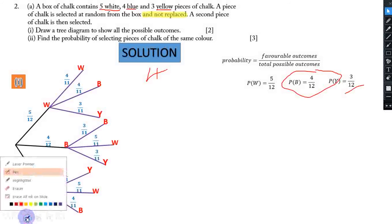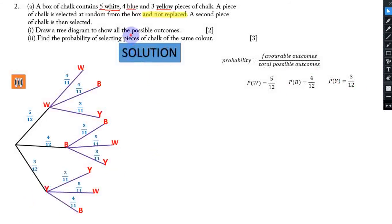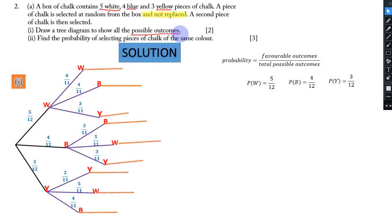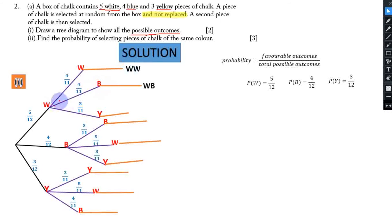What remains is to show all the possible outcomes by extending a line at the end of each branch. The outcomes are: WW, WB, WY, BB, BW, BY, YY, YW, and YB. For example, on the WW branch you can pick white in the first draw and white again in the second draw.